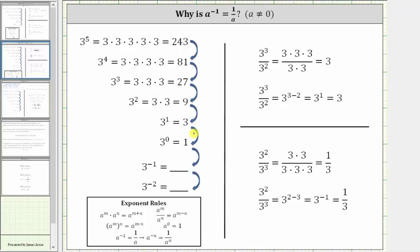Notice in each row, the exponent on the base three decreases by one. Let's look for a pattern so we can determine the value of three raised to the power of negative one. Notice if we take the value of three to the fifth, or 243, and divide by three, we get 81, which gives us the value of three to the fourth.